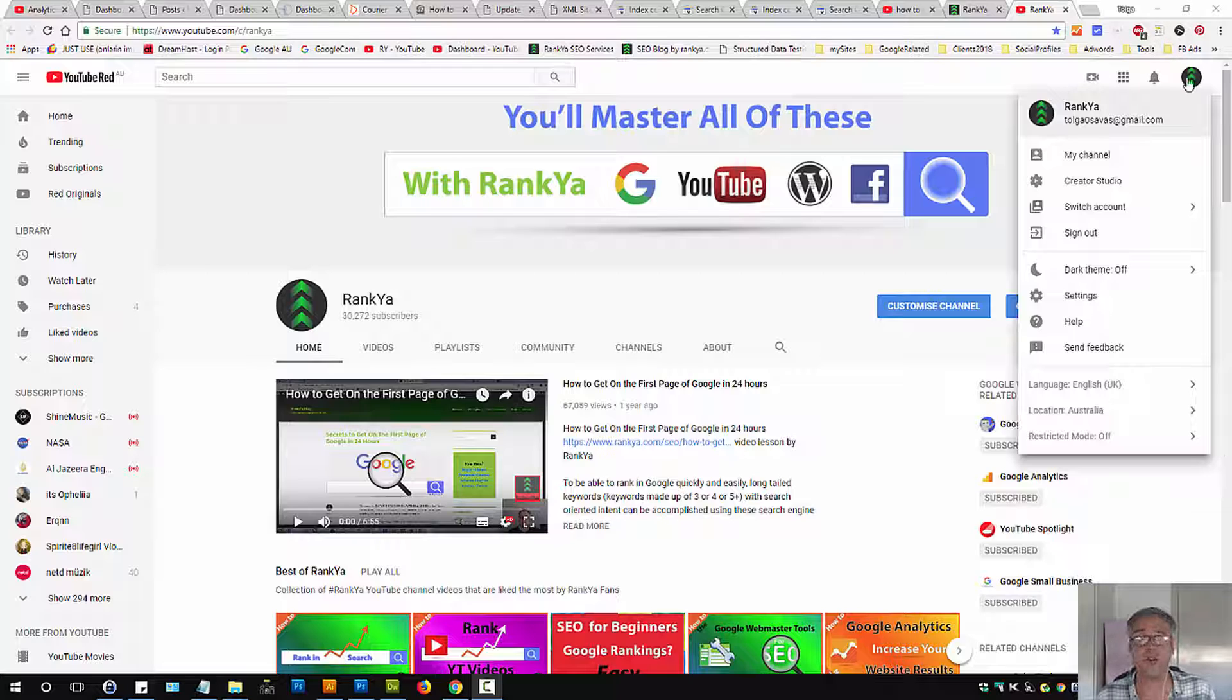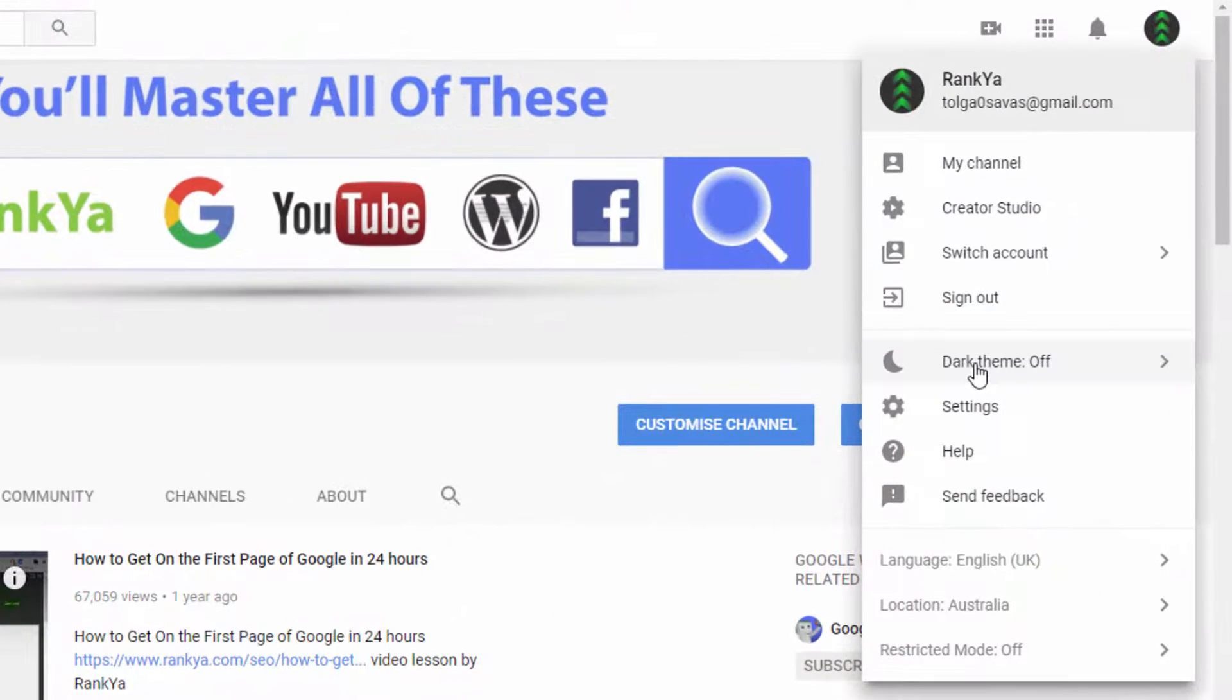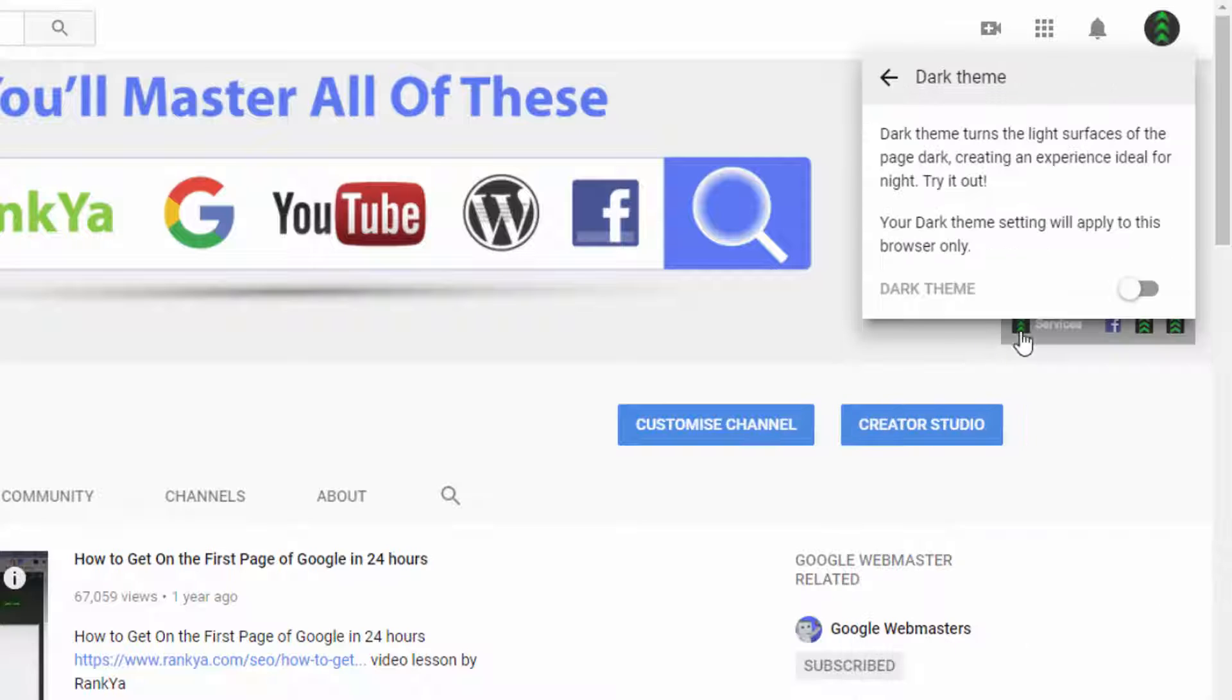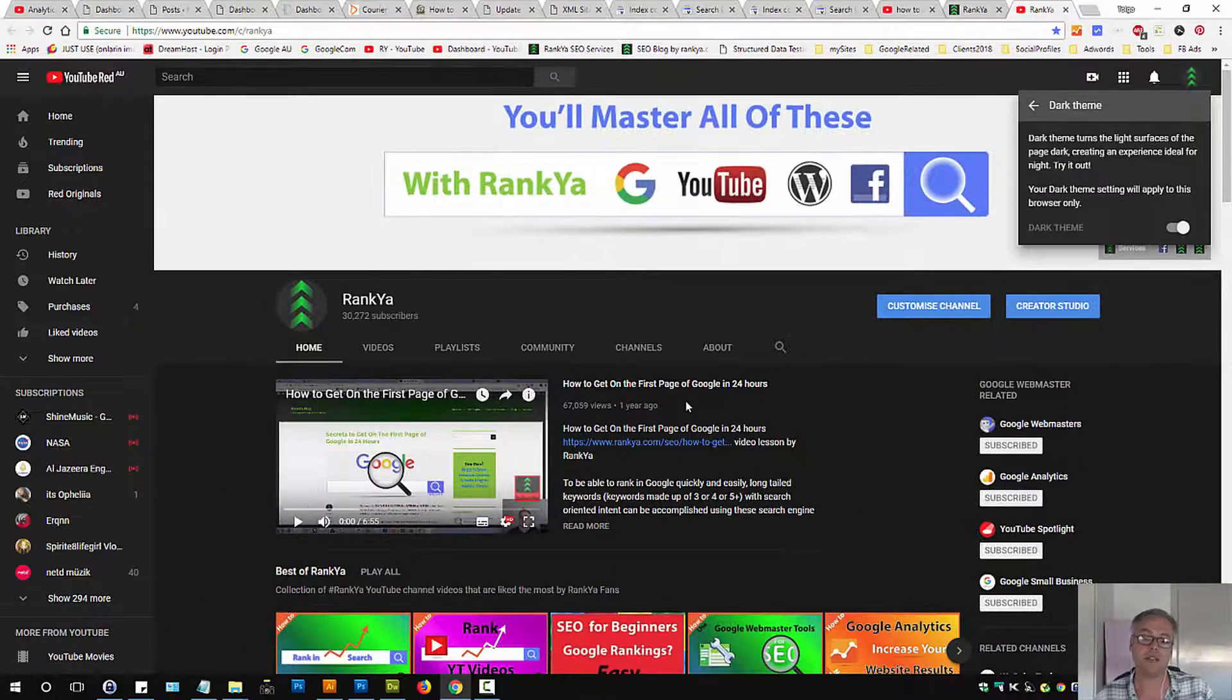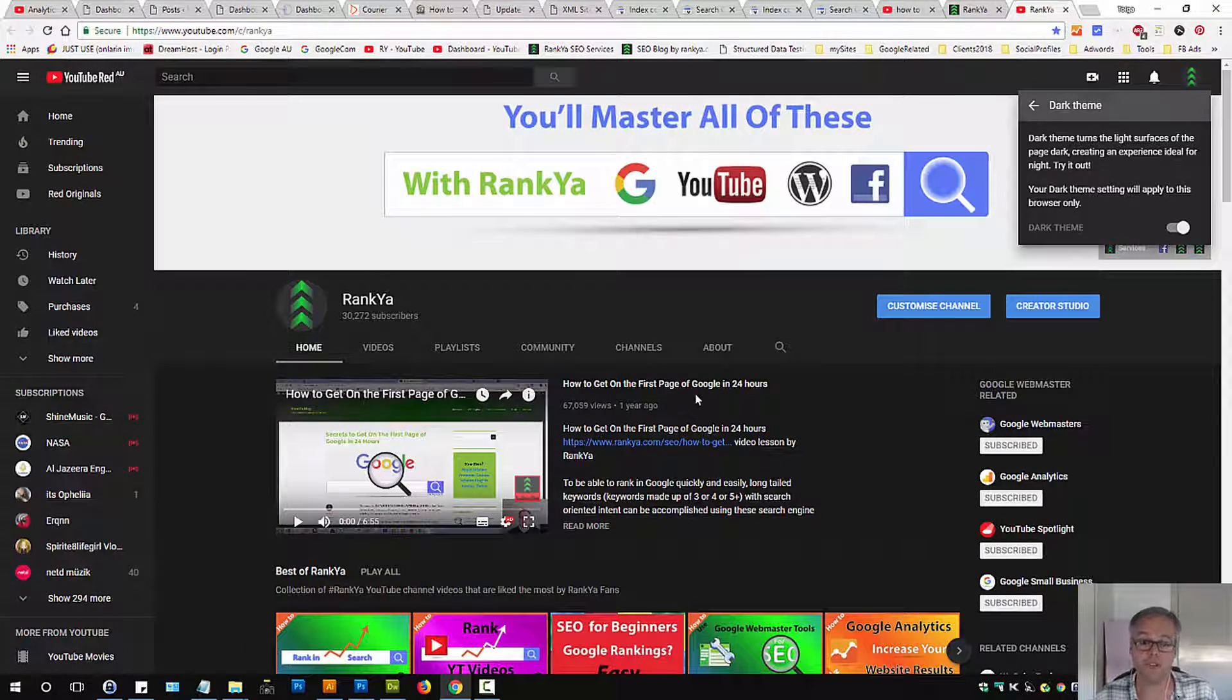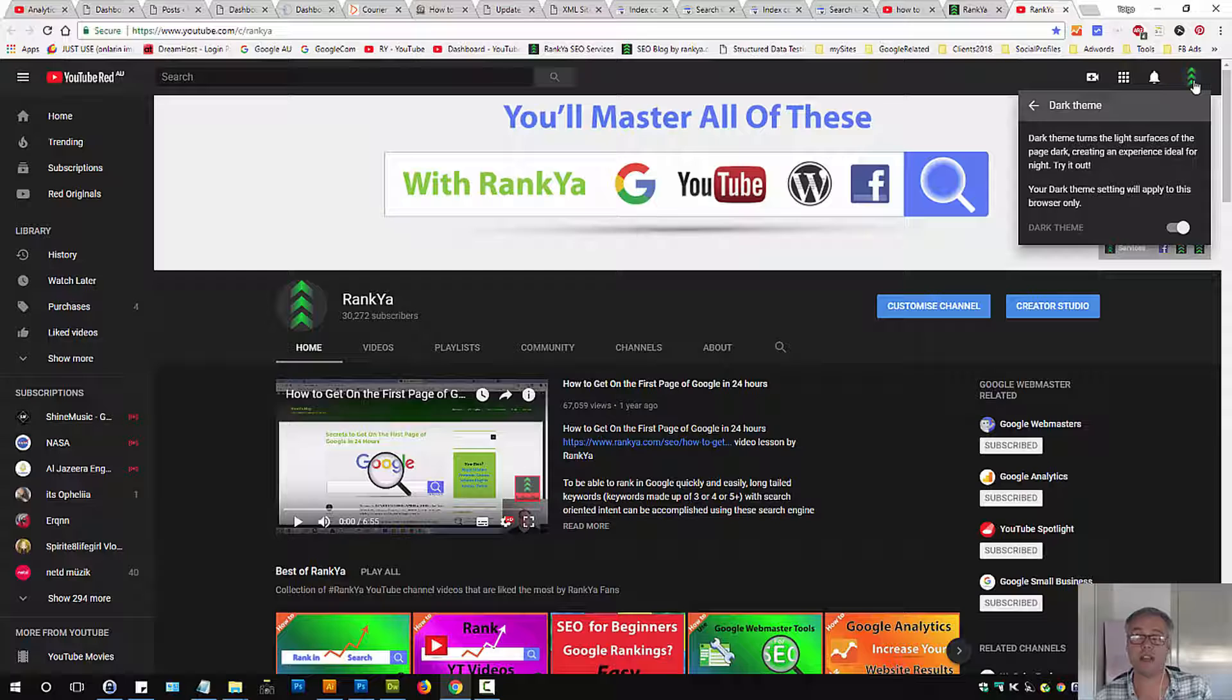When you're logged into your YouTube channel, press on your profile image, then highlight dark theme and press on that menu link. If you switch to dark theme, all of a sudden this is how you will be viewing your YouTube channel. So changing your YouTube channel theme to dark theme is only smart.